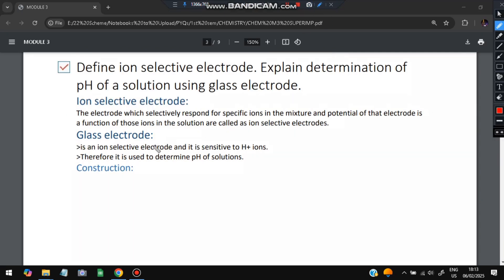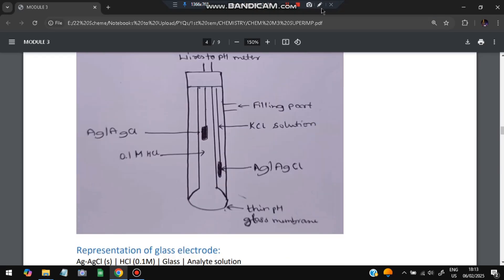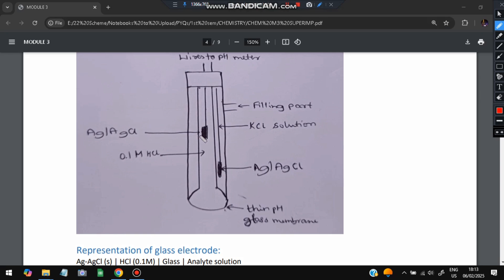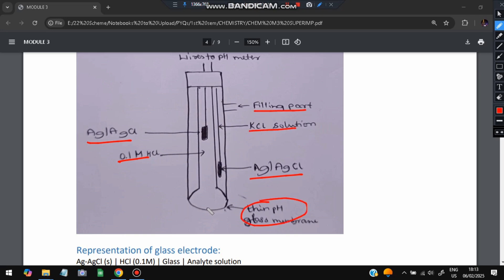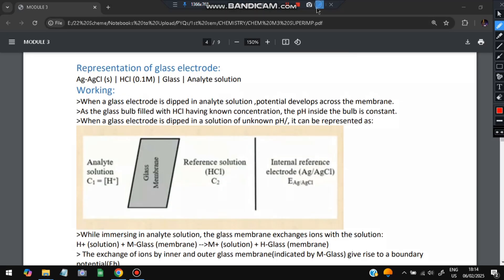A glass electrode is an ion selective electrode which is sensitive to hydrogen ions. It is used to determine the pH of a solution based on the concentration of H⁺ ions. In the diagram, wires connect to a pH meter; Ag/AgCl is present at both anode and cathode; 0.1 M HCl fills the internal solution; KCl solution is present externally; and a thin pH glass membrane is used.